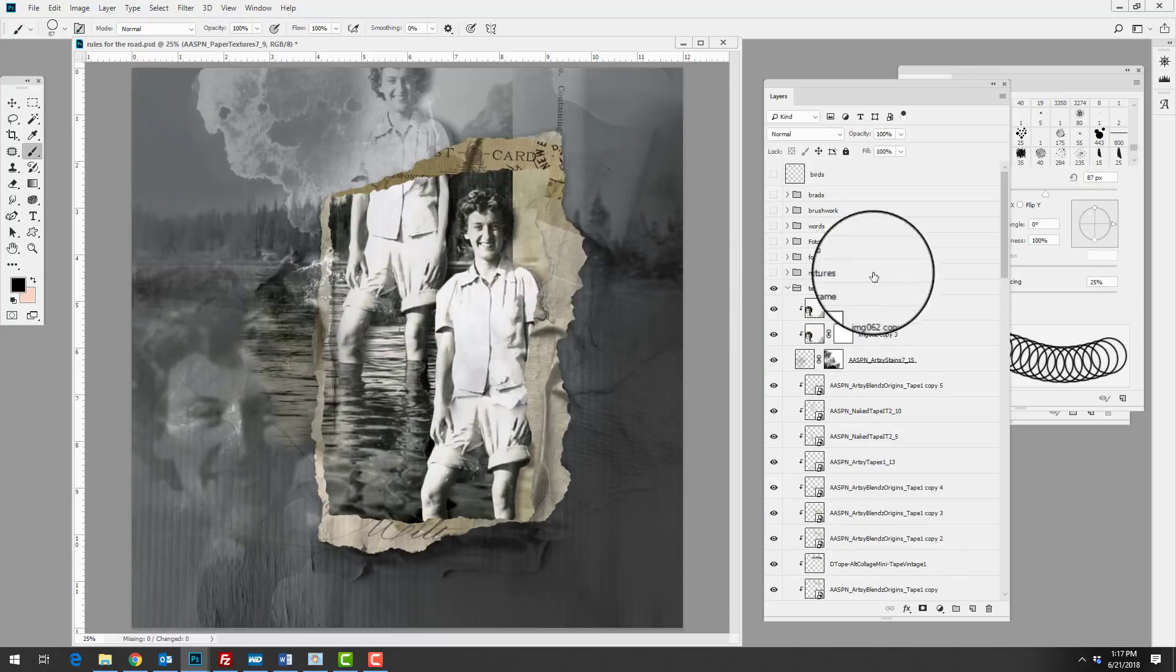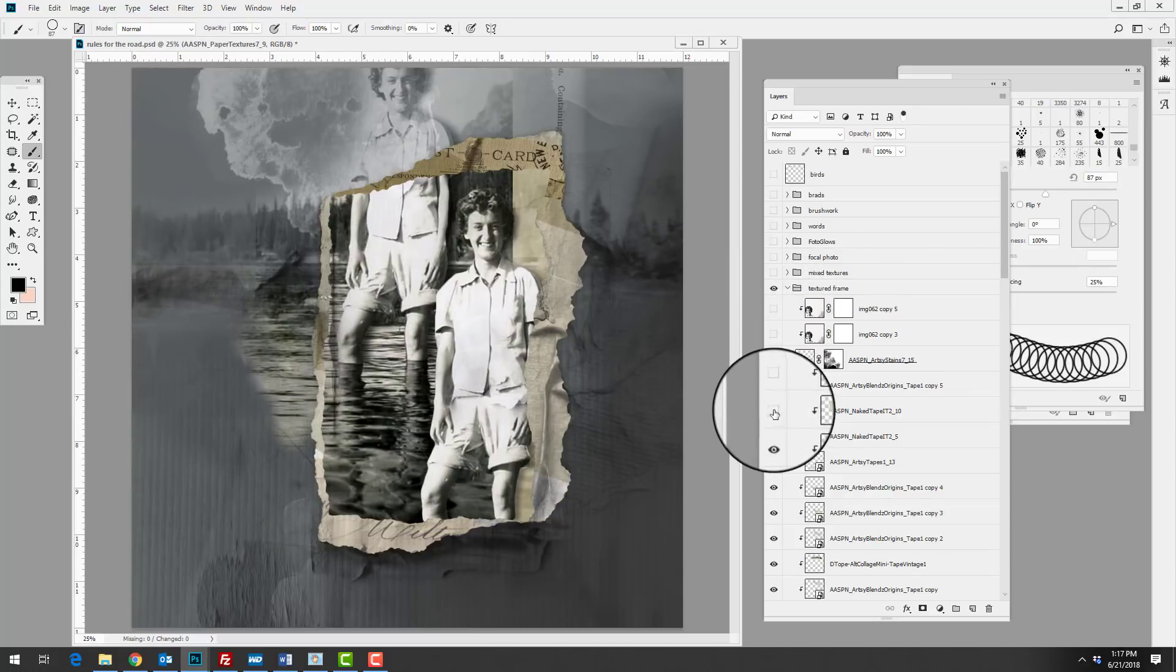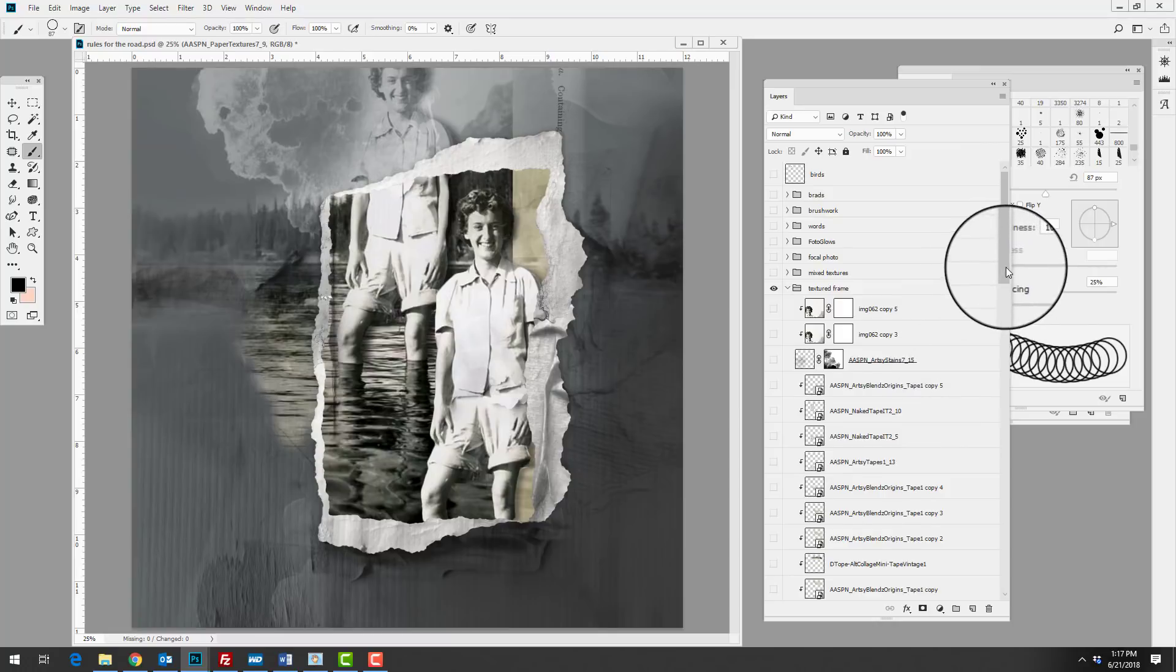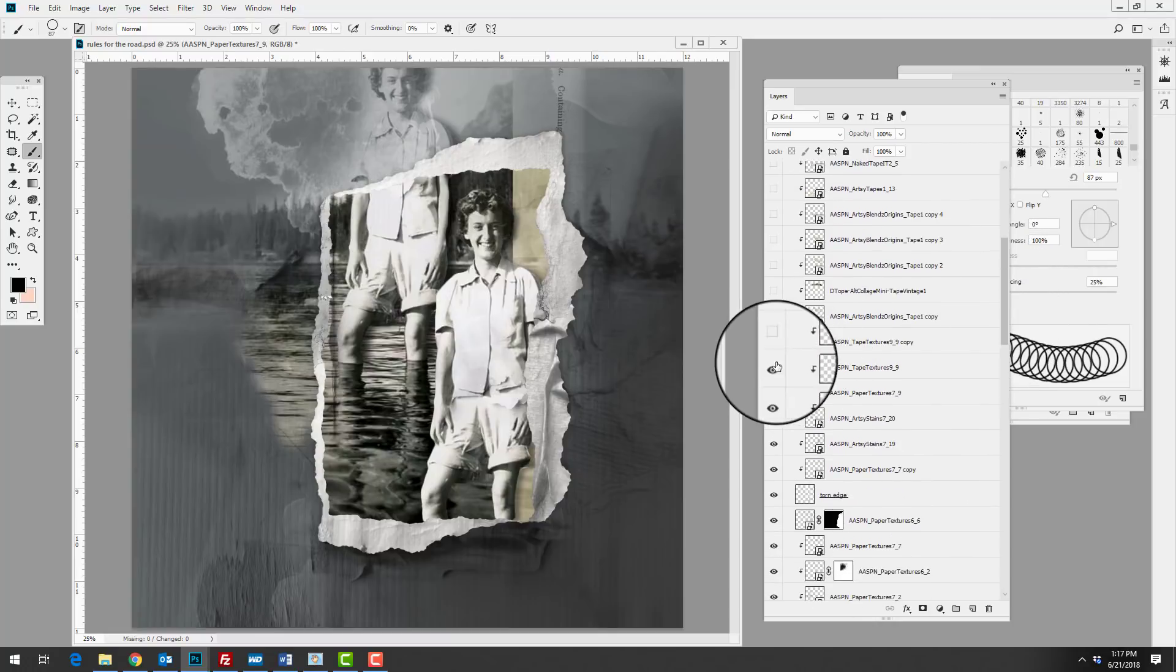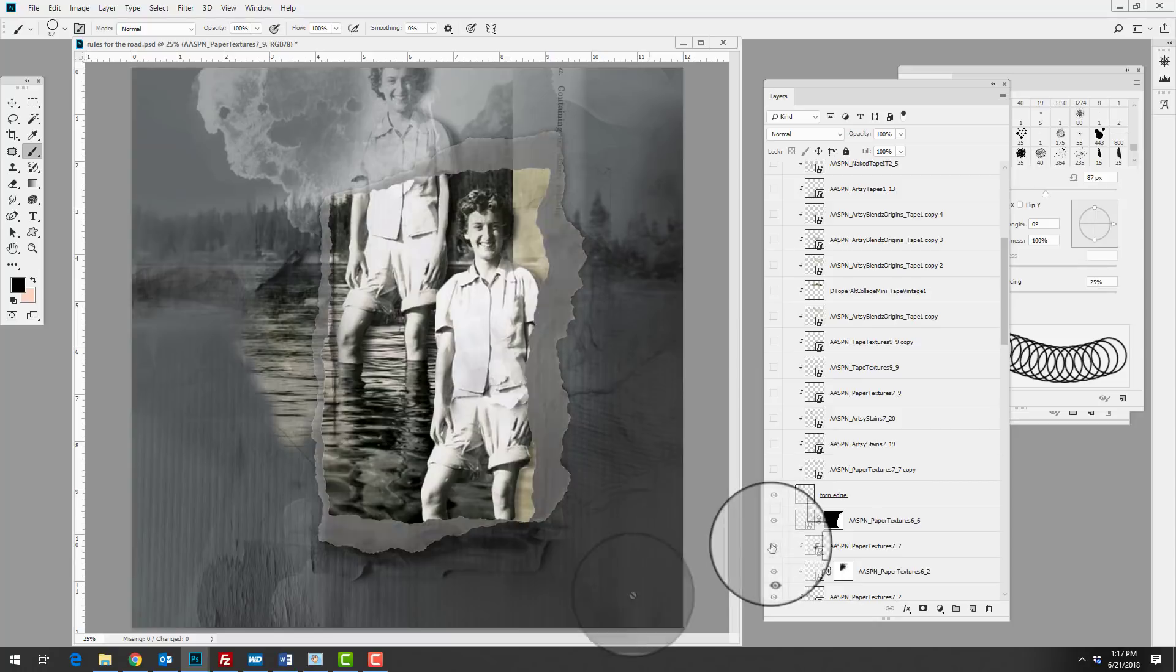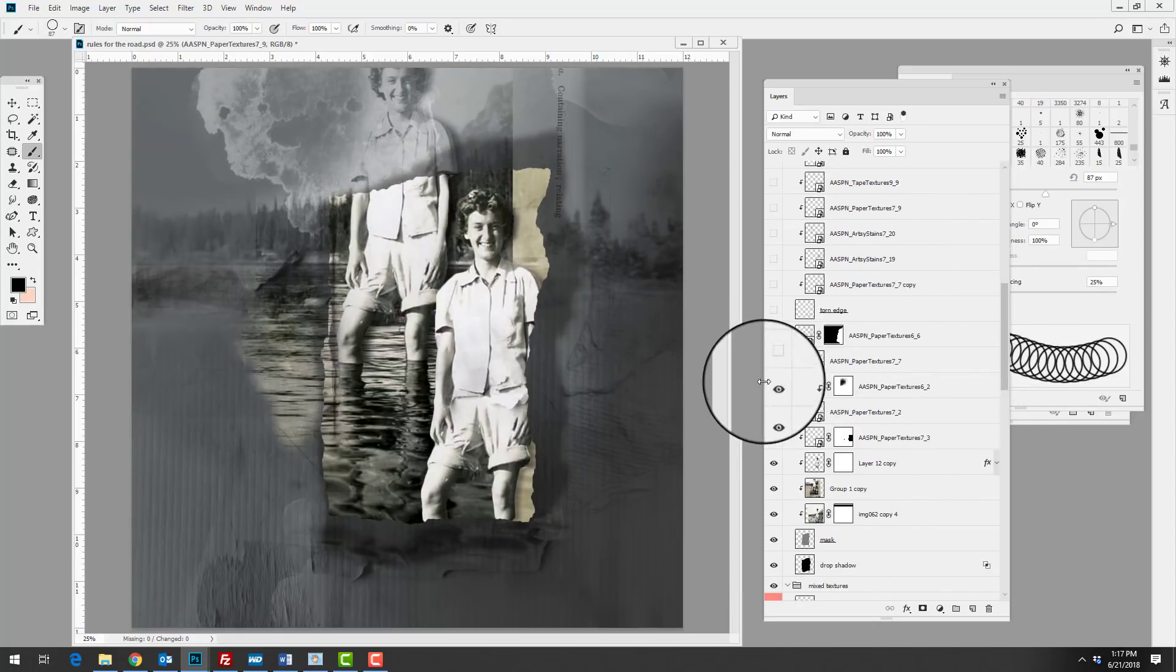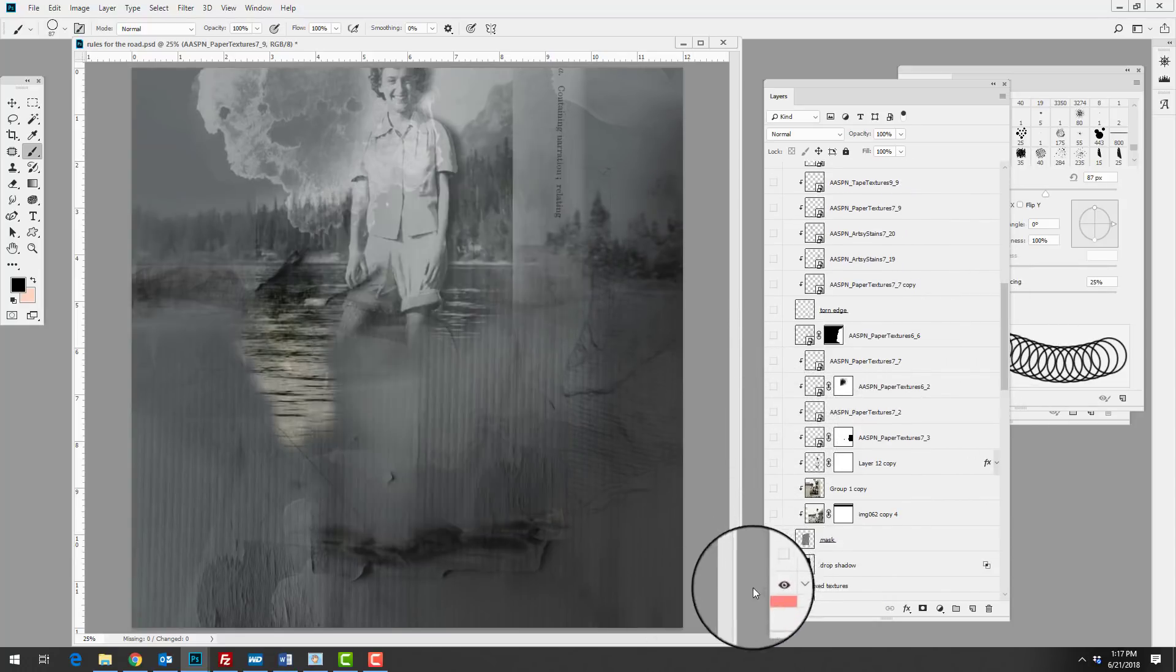Then we've got this textured frame effect which she's added. So let's go ahead and take a look at that. I'm going to switch off all of the layers and then we'll go through and add them back in so that we can see how she built up this complex element. As you can see it goes quite the way down till we get to the bottom here.